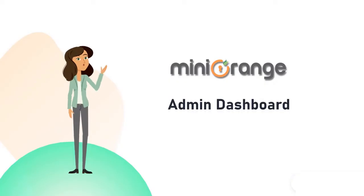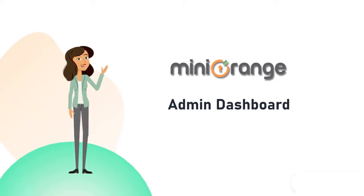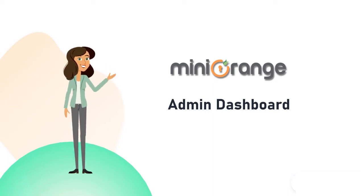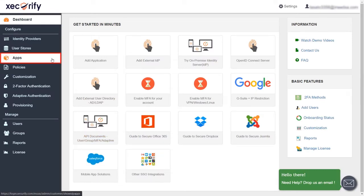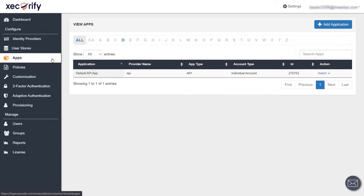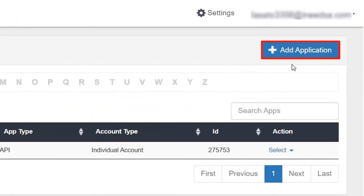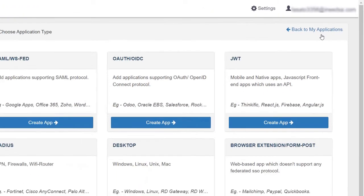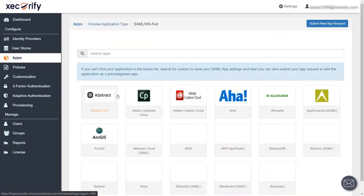Now let's switch to the MiniOrange admin dashboard and set up the SSO for the Box application. First log in to the MiniOrange admin dashboard and click on the Apps section from the left navigation bar. To add an application, click on the Add Application button, find the SAML section, and then click on Create App.